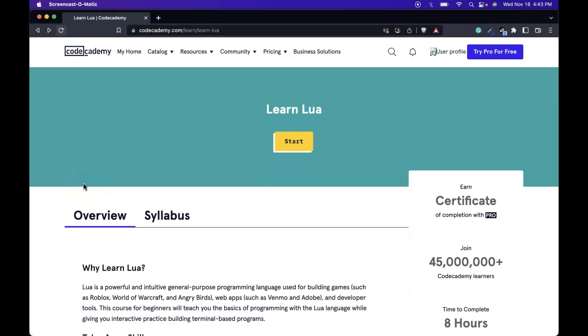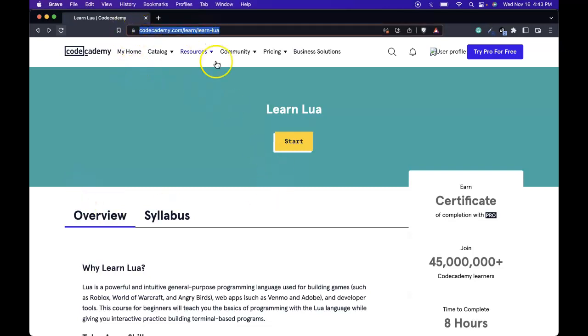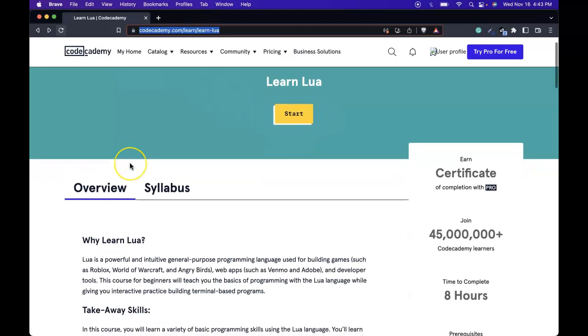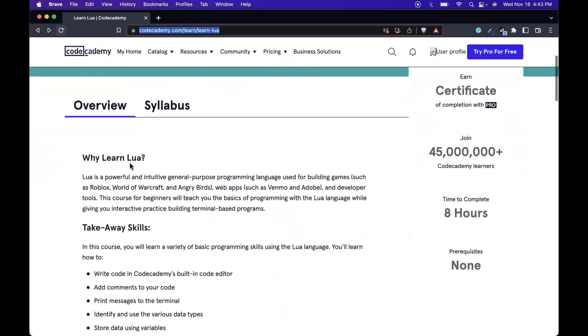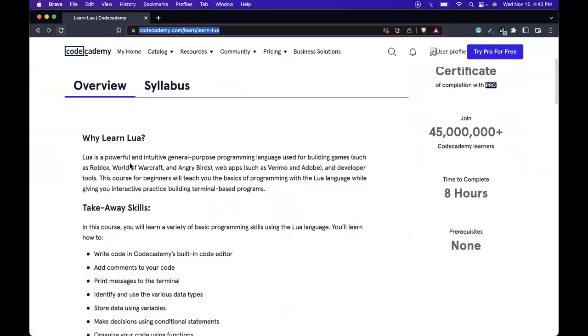Hello and welcome to WeWillCode. In the following series we will be looking at Codecademy's Learn Lua. We'll be learning the Lua programming language and this is the overview.